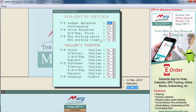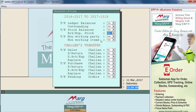Now you can see some transfer options have appeared. For example, you can see 'Transfer Ledger Balances' — if you want to transfer ledger balances from the previous financial year into the new year, select 'Yes', otherwise select 'No'. Similarly, if you want to transfer last year's outstanding, select 'Yes' or 'No'. You can also transfer stock balances, breakage expiry stock, and non-working parties.